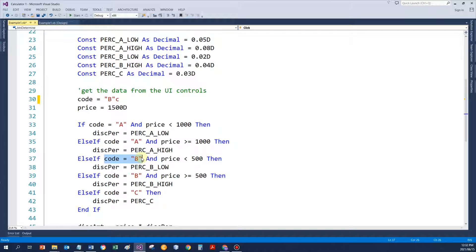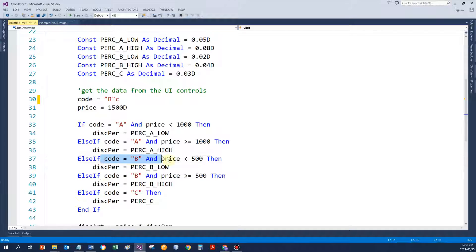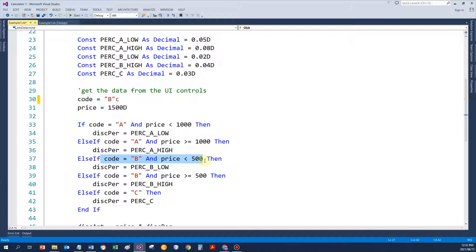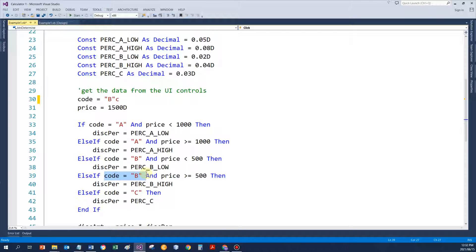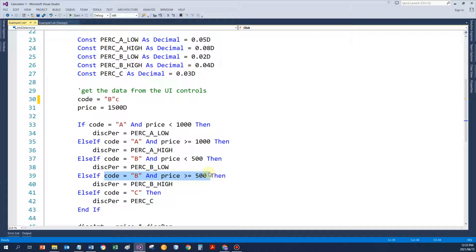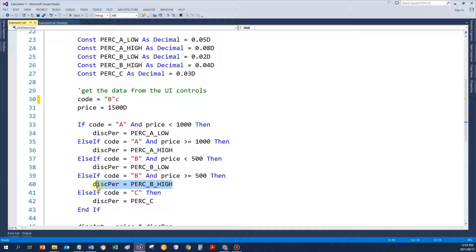Test. Code equal to B. That's true. Test the price. Is that less than 500? No, it's FALSE. True and FALSE would give me a FALSE. That means go to the ELSE part. Now test again. Is the code B? Yes. Is the price more than 500? Yes. And now I've got TRUE and TRUE. So that means my percentage for B high would be used, 4%. After this, END IF and all the statements thereafter would execute. So it's quite a few tests.